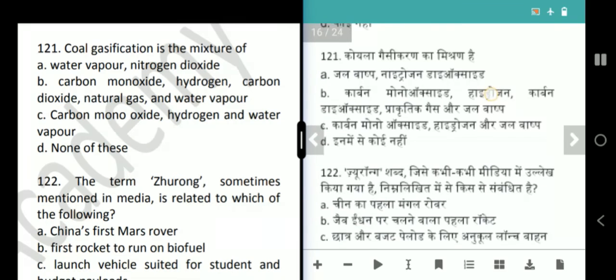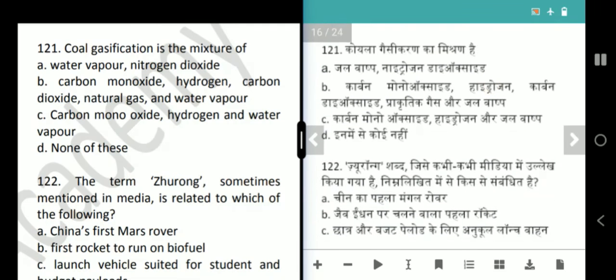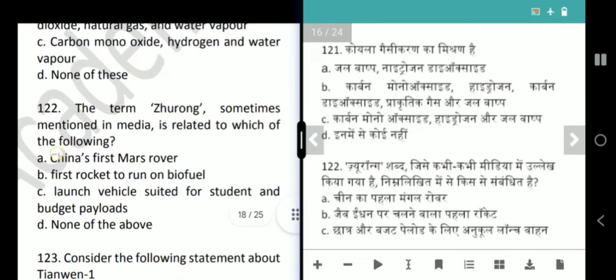Next question is about coal gasification. Coal gasification is a mixture of carbon monoxide, hydrogen, carbon dioxide, natural gas and water vapour. The correct answer is option B.